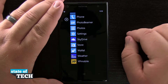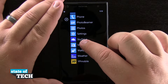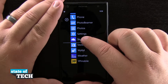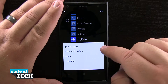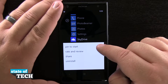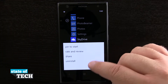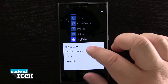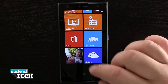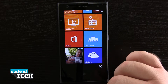Now if we'd like to add one to our home screen — say the SkyDrive app — what we're going to do is tap and hold on it, and you see we have this option that now shows up where we can pin to the start menu, rate, review, share, and uninstall. So now if we tap 'pin to start', it's going to bring it out here to our home screen.